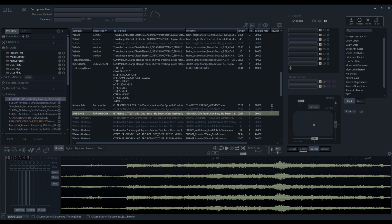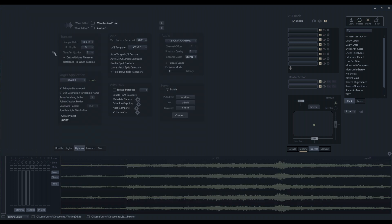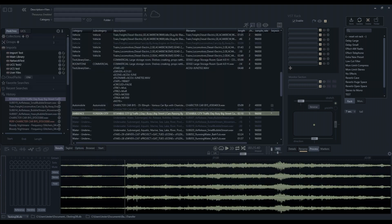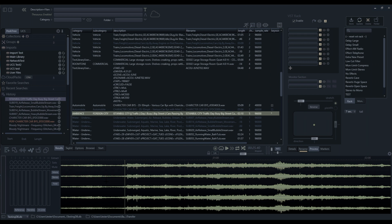This just ensures that everything I carry across is going to match the sample rate of my project. I'm not going to have any problems.